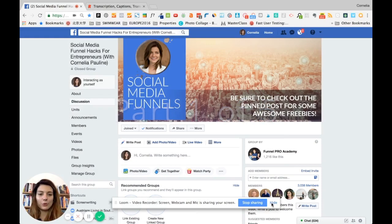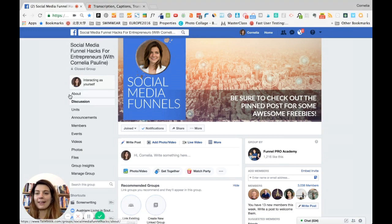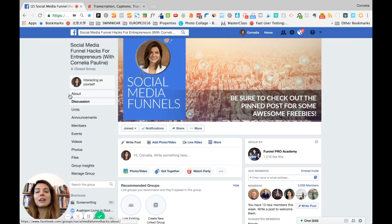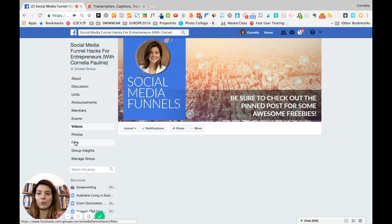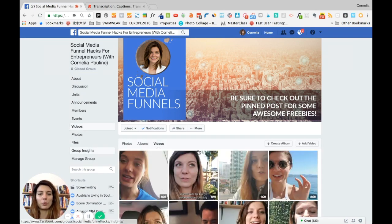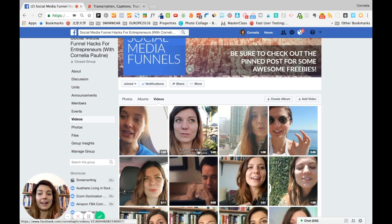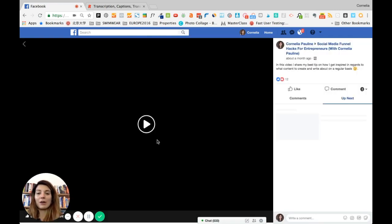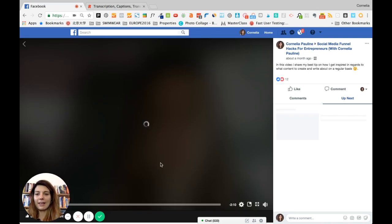First of all, I'm going to go to my Facebook group. I have a Google Drive folder with diverse content as well, but for this purpose I want to get a video that I posted in my Facebook group just a few months ago that I have not yet shared on LinkedIn. So I'm going to go ahead and download it from my Facebook group right now.